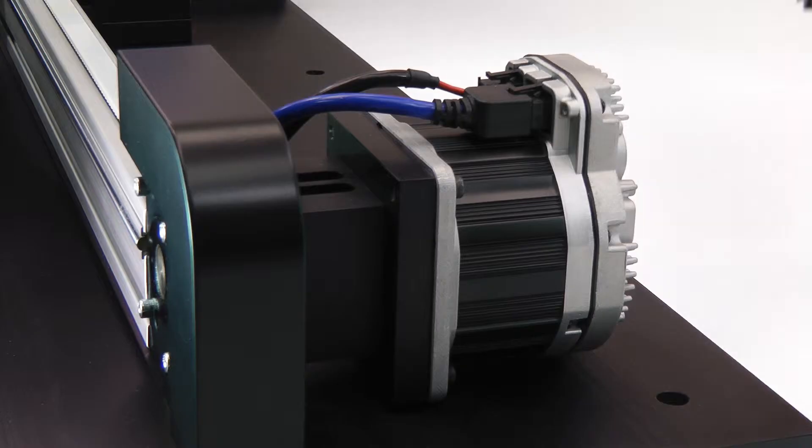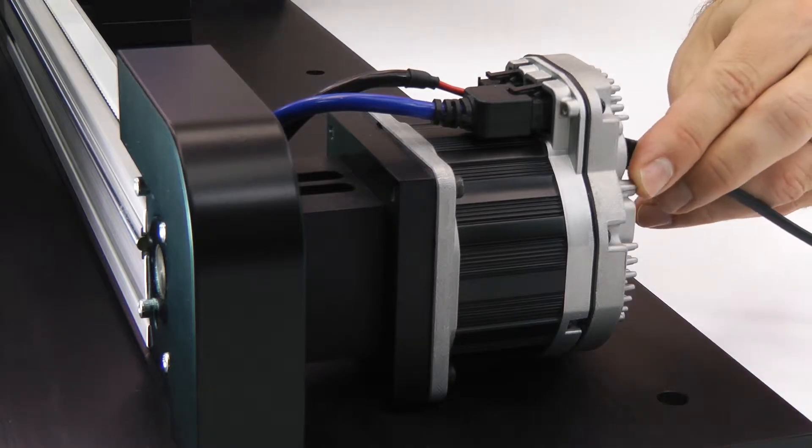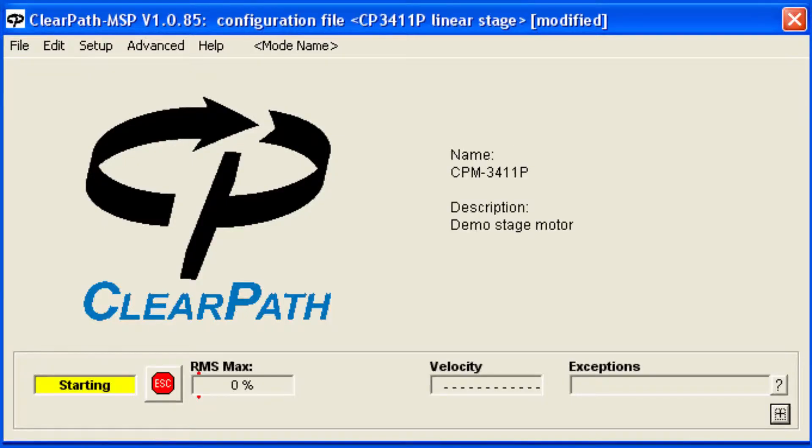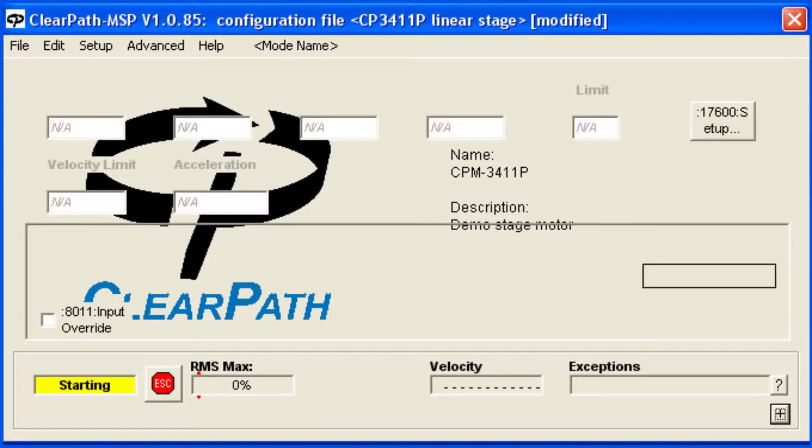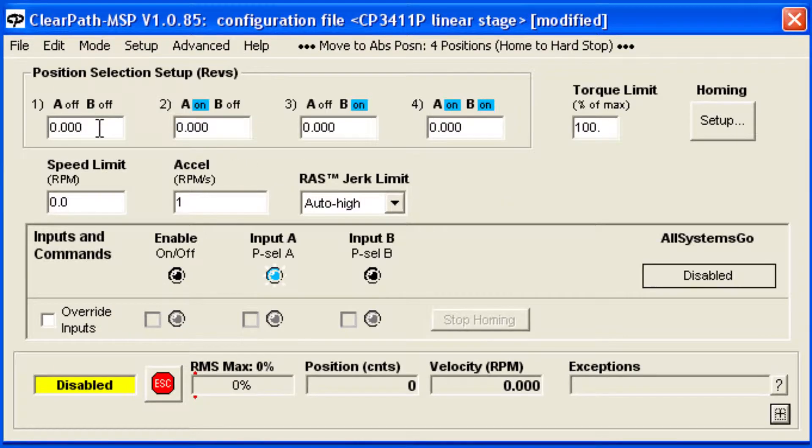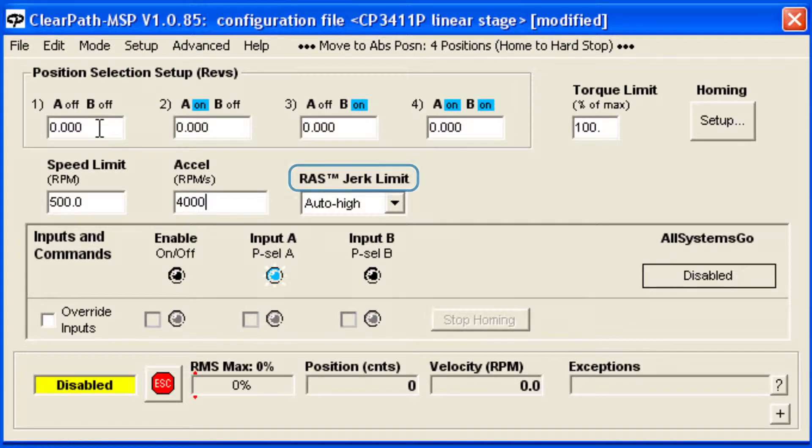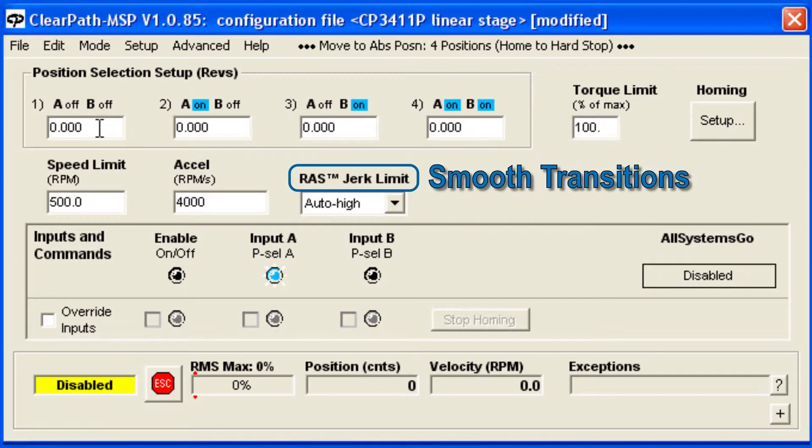To use this mode, connect ClearPath to the MSP software and configure ClearPath with your motion parameters: speed limit, acceleration, and RAS for extremely smooth transitions from one speed to the next.